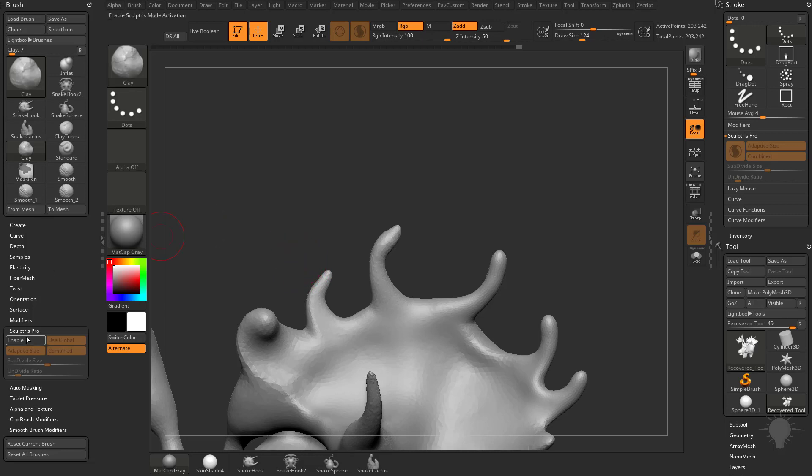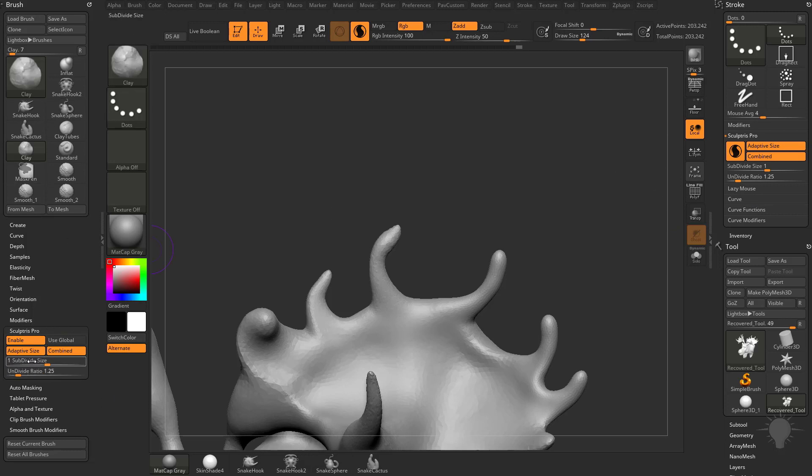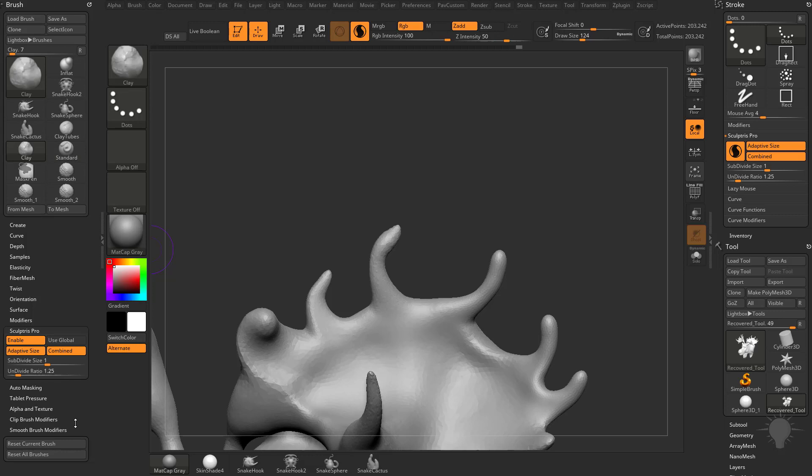Now if you do want Sculpture Pro enabled, but you don't want it to use these Global settings that are over here, which we're going to talk about in just a minute, you can turn off Use Global. Now this brush has individual settings that we can change on the fly. If we go back to our Standard brush, you're going to see Use Global is turned on. If we go back to our Clay brush, this one's using specific brush settings for this.